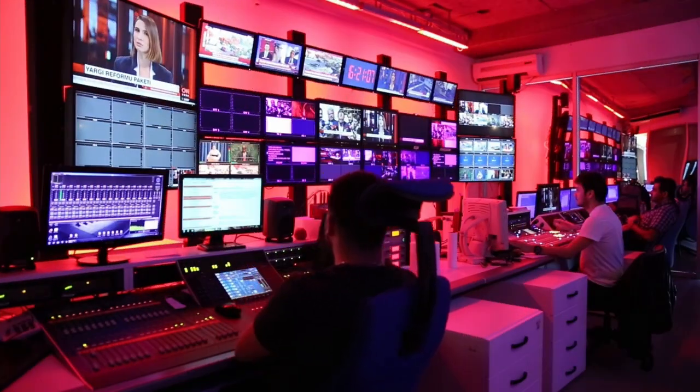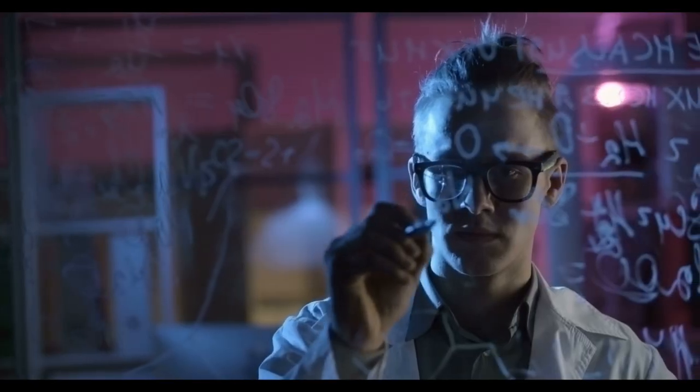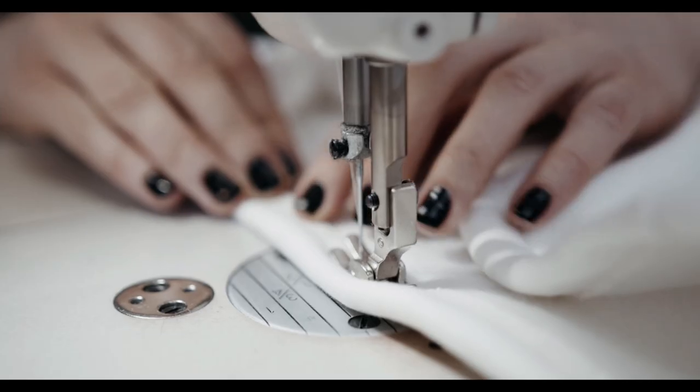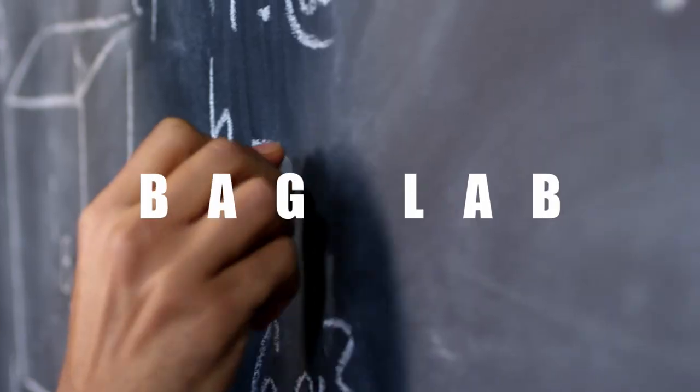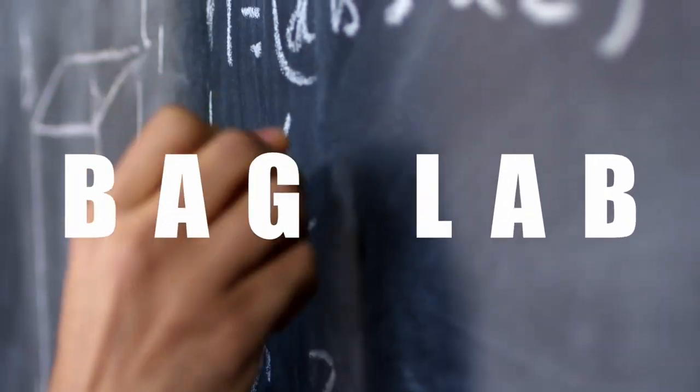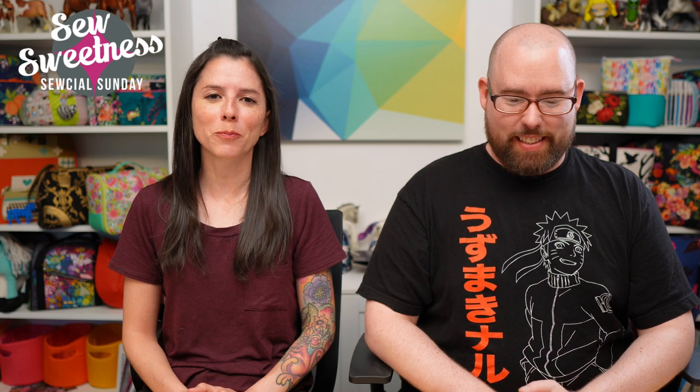We are interrupting the show for a special report, because now it is time for Bag Lab. All right, so our Bag Lab tip for this week is something that I submitted myself.